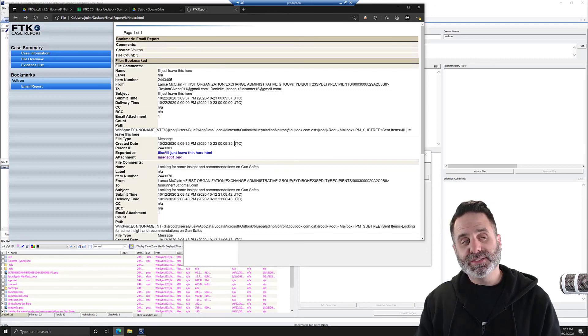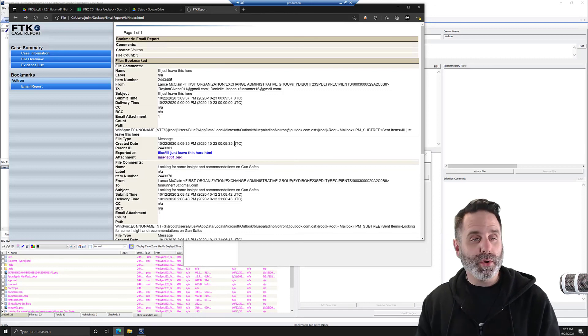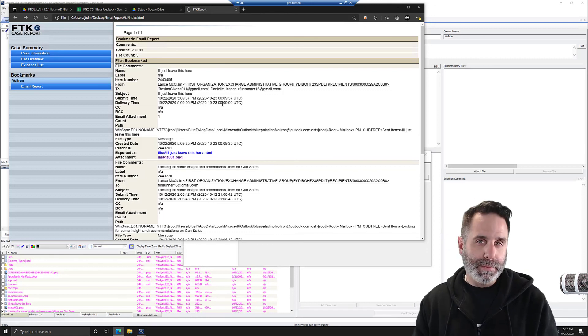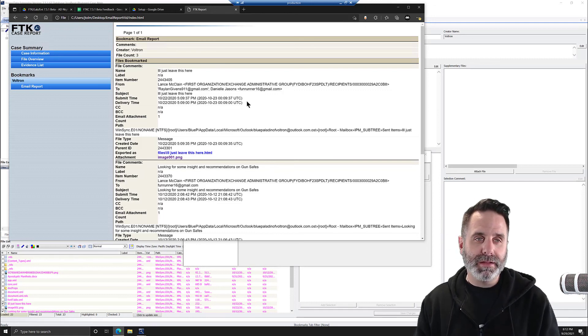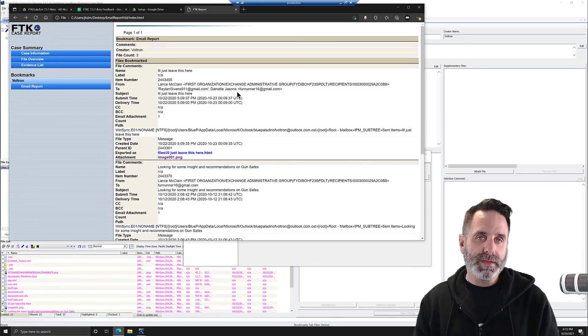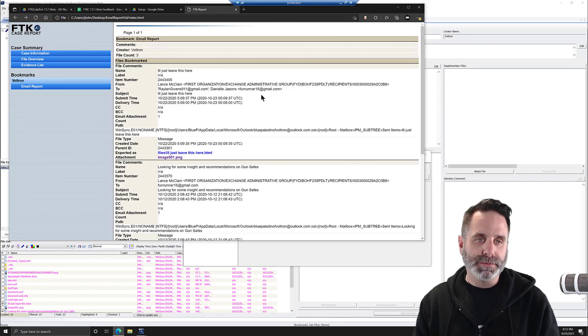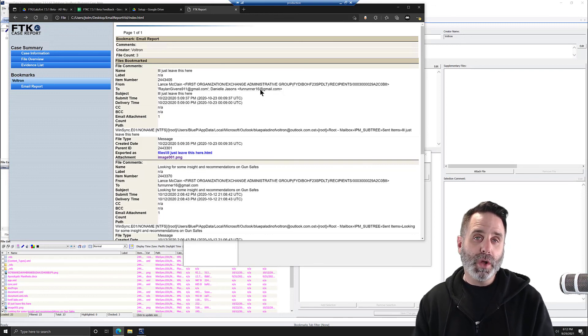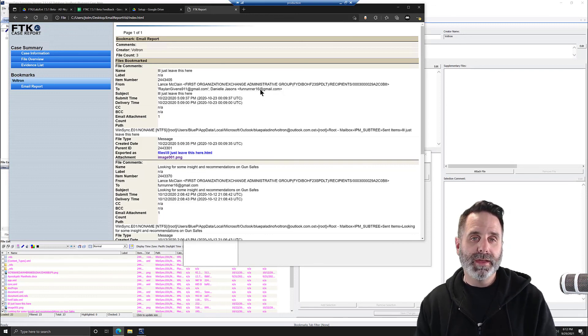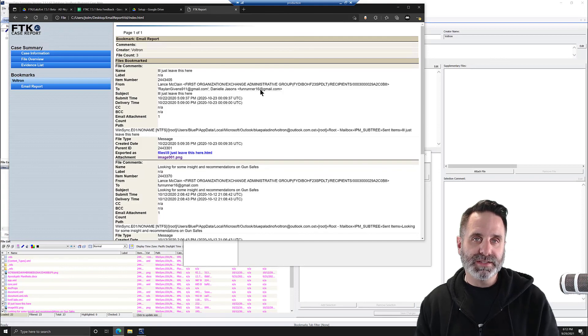So that's the answer to the support ticket on how to best display email in your report using the FTK report wizard. Alright, thanks for watching this week, and we'll see you again next time.